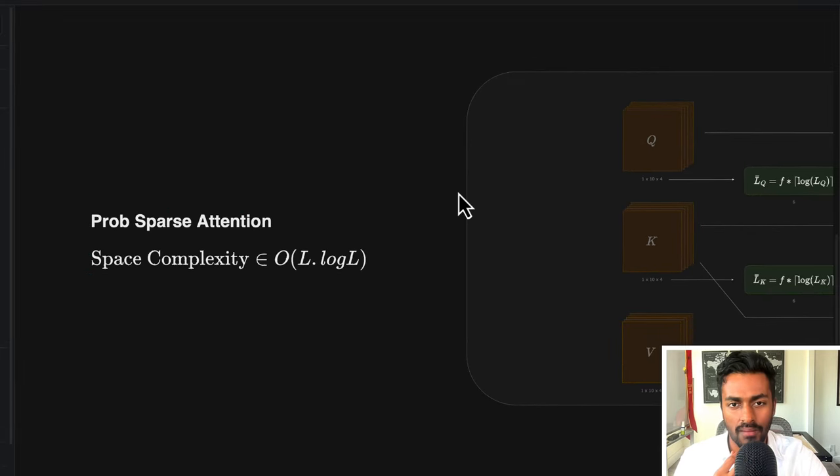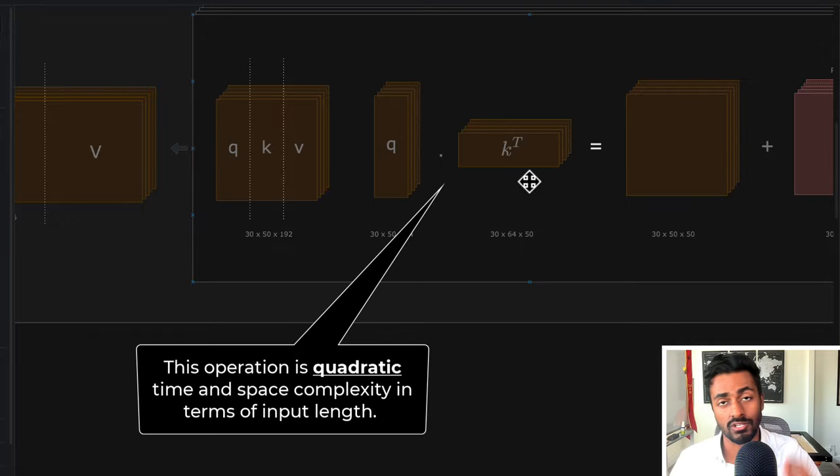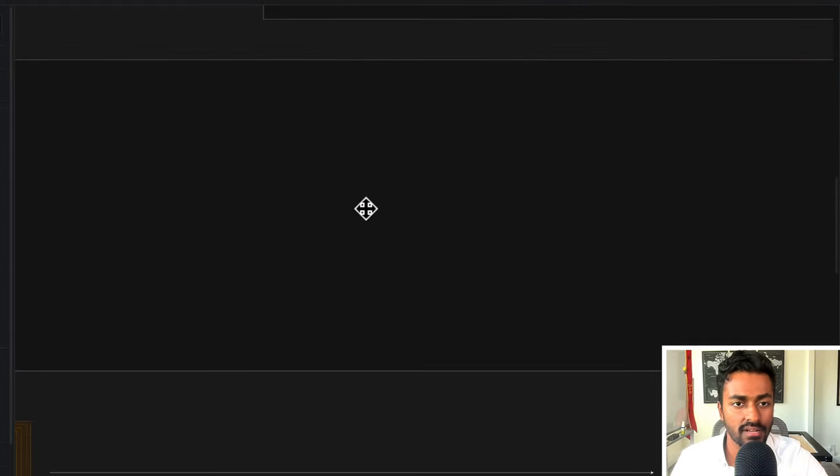Now, the main goal of prob-sparse attention is to avoid this very expensive query cross key multiplication, where this will lead to a quadratic time and space complexity in terms of the input. So in order to avoid this operation, here is what we do. For this prob-sparse attention case, let's just assume a very simple case where we have 10 time steps being passed into the encoder for this new informer architecture. If we have 10 time steps, each of these is going to be encoded into a query vector, a key vector, and a value vector. And let's say the batch size is one for simplicity.